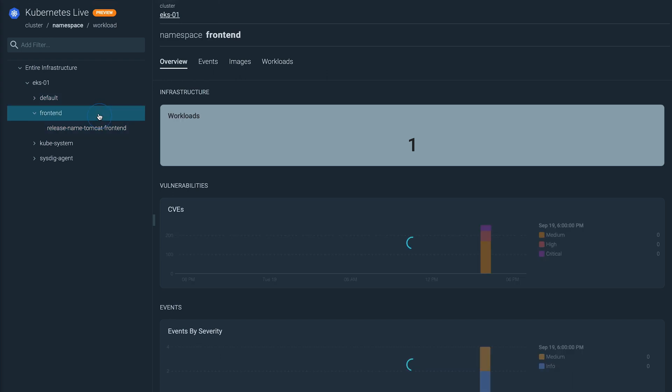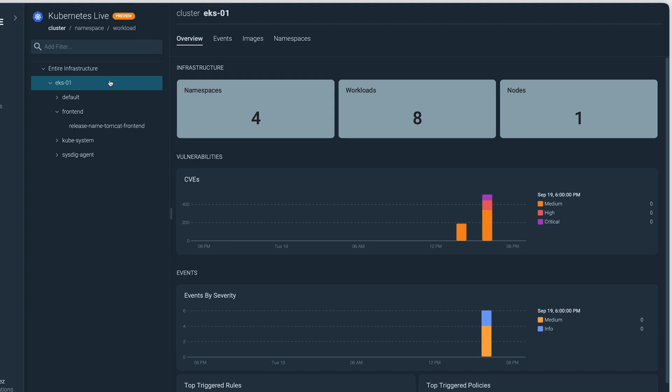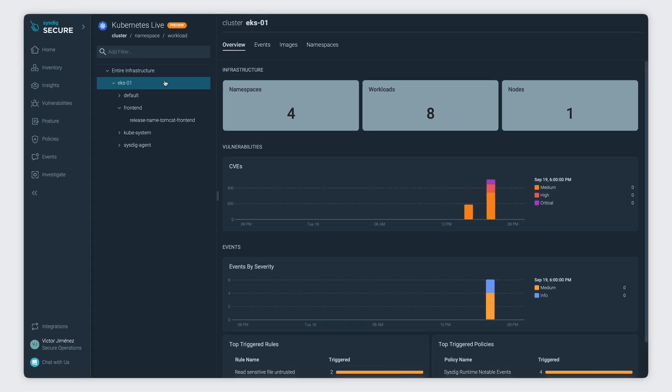Changing the scope to a namespace or cluster view takes just one click, so you can focus on what matters most as quickly as possible.